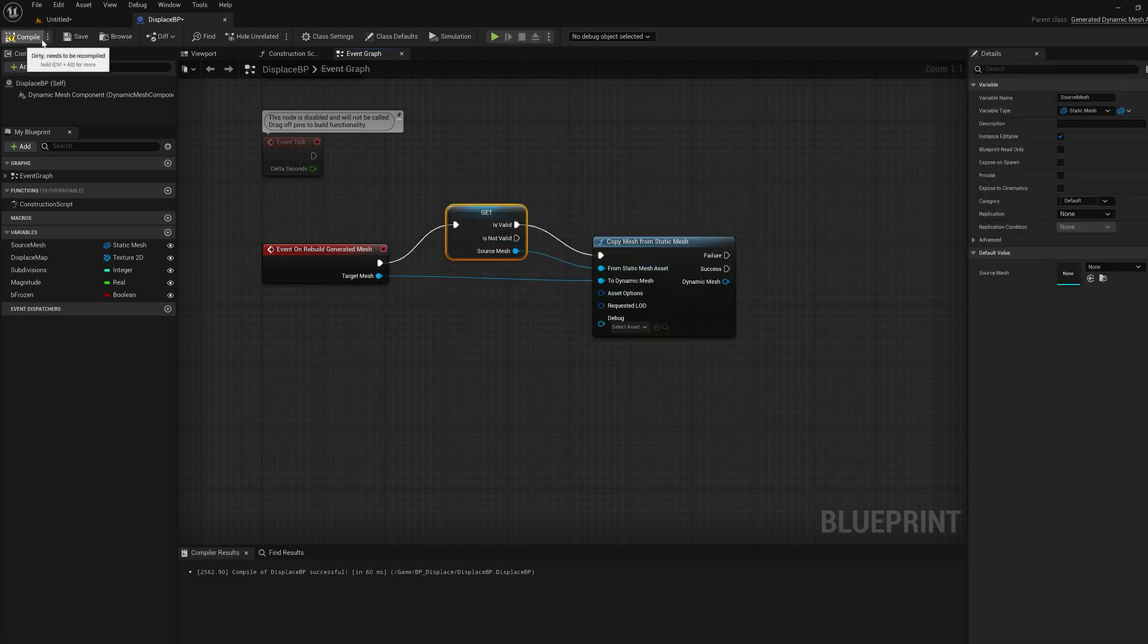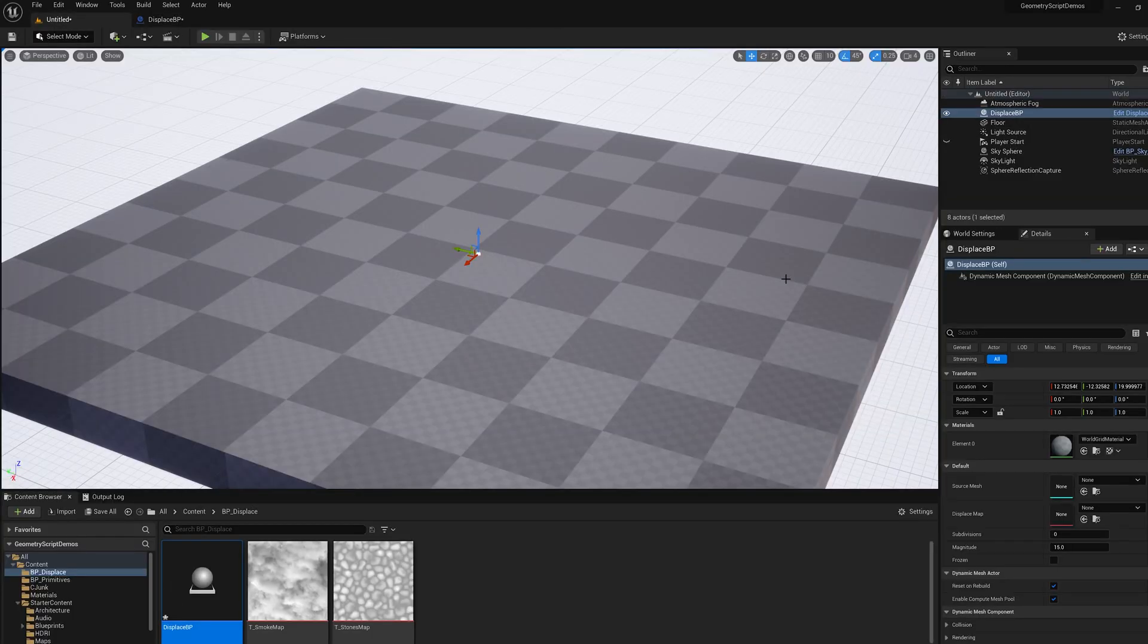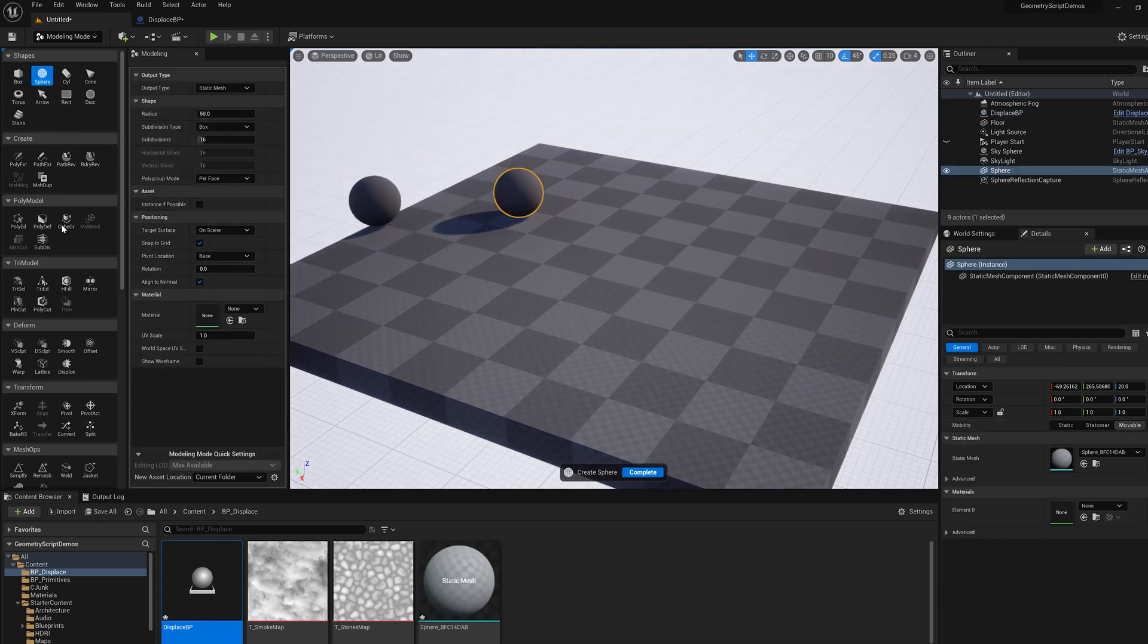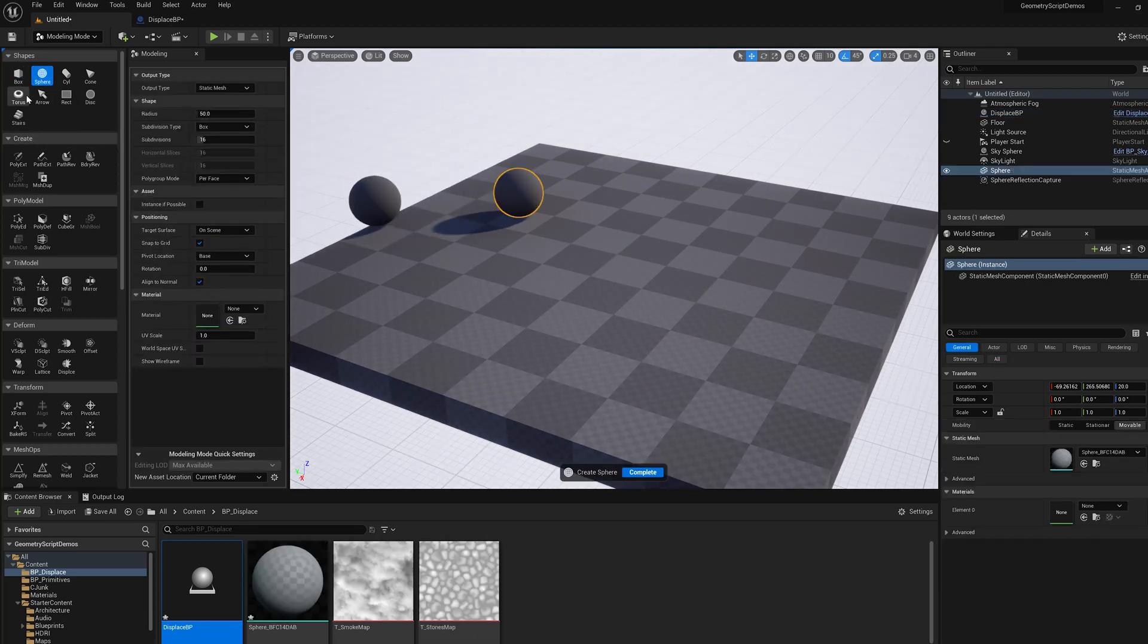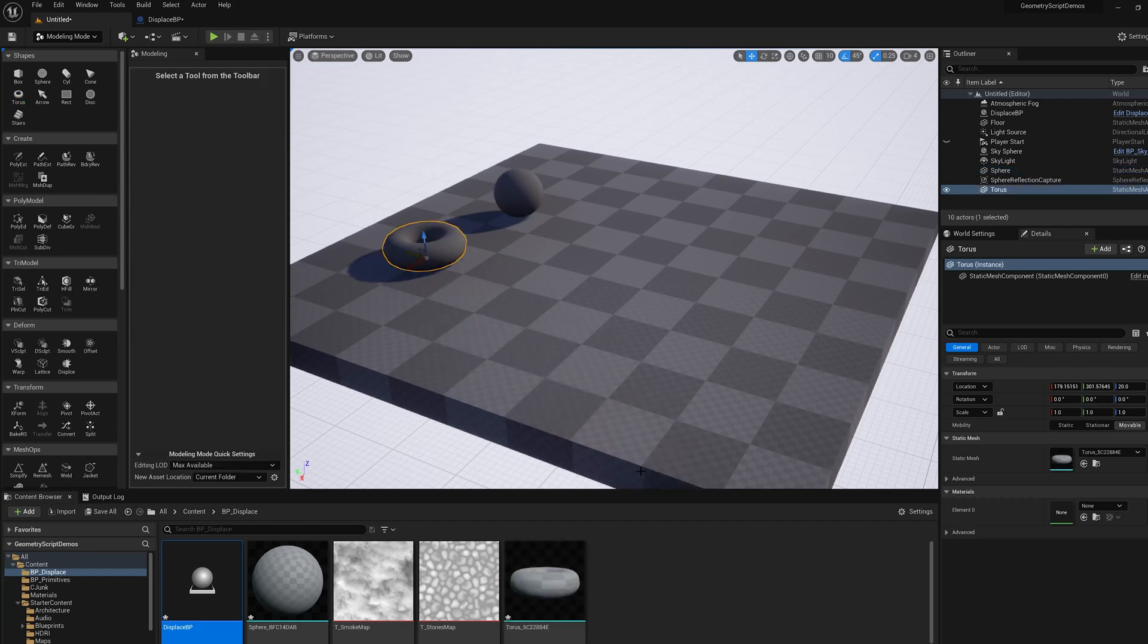Now if I compile this and I drag one of those to the level it's going to be empty. But if I switch to modeling mode, let's make a sphere and let's just make a torus too. We're going to use that later.